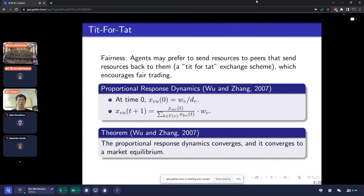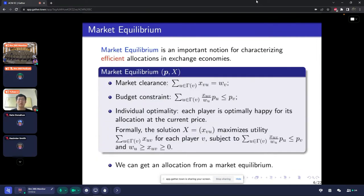They proved that this proportional response dynamics converges, and it further converges to a market equilibrium. Let's quickly go through the market equilibrium, which is an important notion for characterizing efficient allocations in exchange economies. Market equilibrium includes two parts: the price vector of the goods and the allocation X. The price P and allocation X should satisfy market clearance, budget constraints, and individual optimality, so we can get an allocation from a market equilibrium.